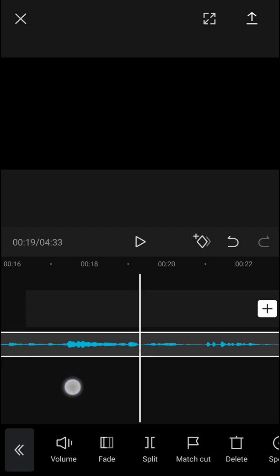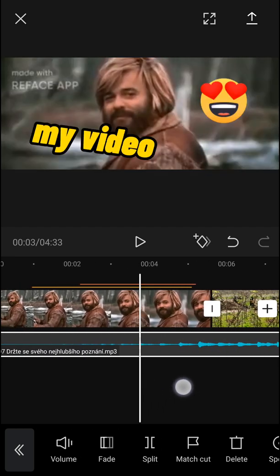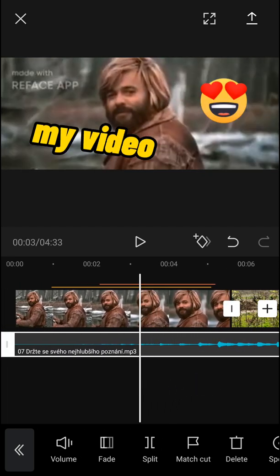So this is pretty much it how we can do it. And this is how we can easily add music to your CapCut video. Thank you very much guys for watching.